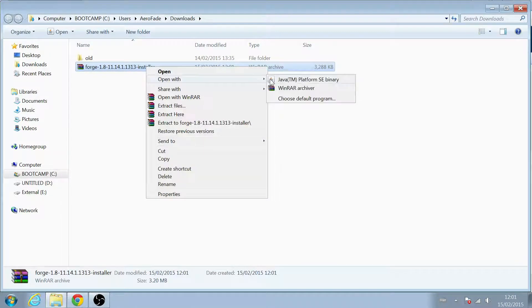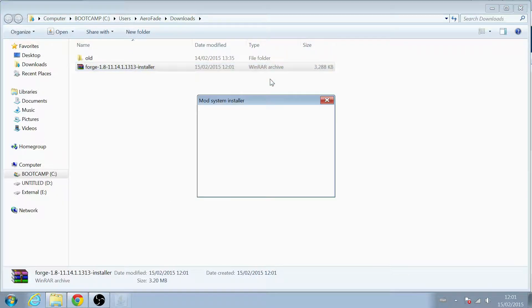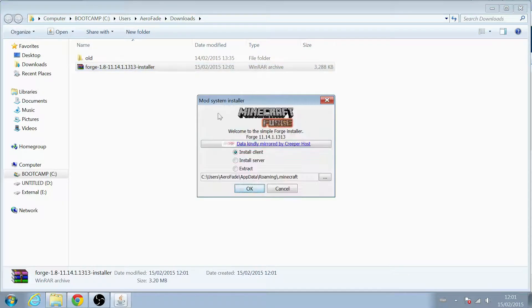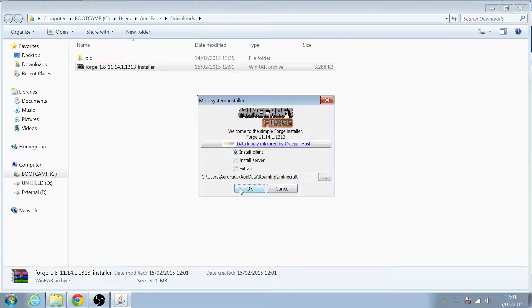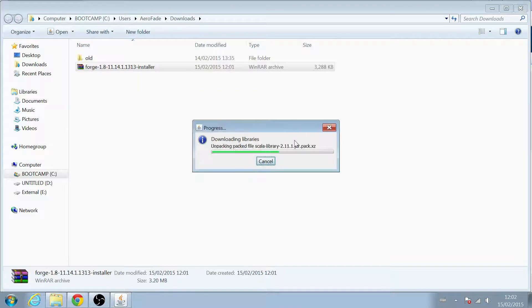Sometimes, if you have an archive manager, it may try and use that. You'll note it's already detected the location of your Minecraft profile, so just make sure that Install Client is selected and hit OK. It'll then go off and download all of the necessary files to get it going.